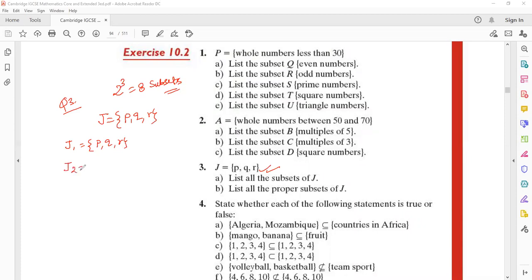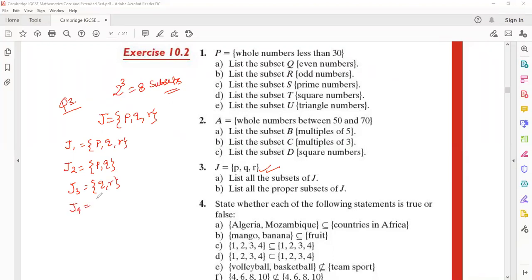If I call j2 my second subset, I can call {p, q}. And j3, the third subset, I can write {q, r}. j4, my fourth subset, I can write {p, r}. j5, the fifth subset — any combination you can create.